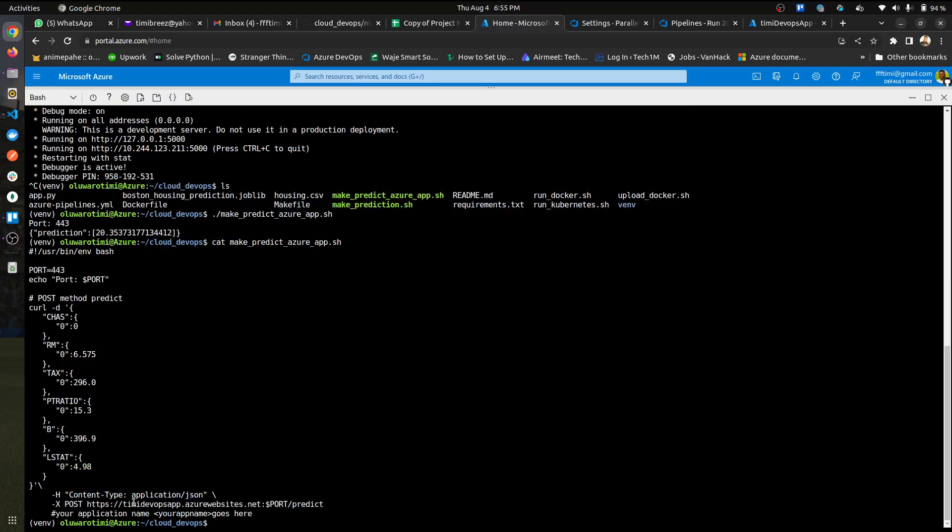My cloud shell, I'm going to go to cat and then open the make prediction to Azure. And then you can see it here, so I change this to the name of my web app. Once that is done, you're almost done with the project.